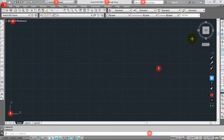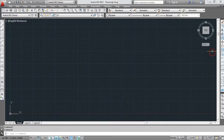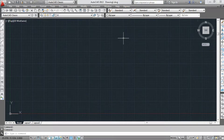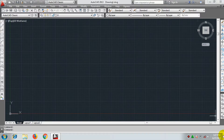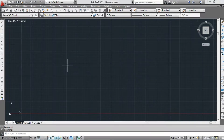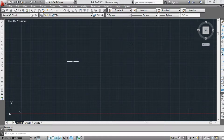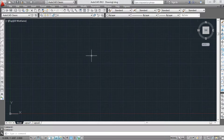We will use all commands and tools icons. We will note all the commands in the final video. In AutoCAD, we will follow 3 steps.